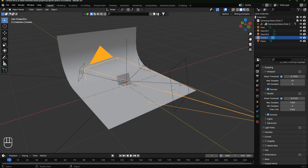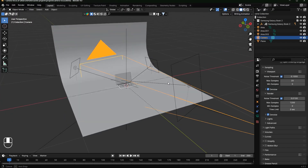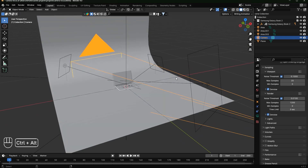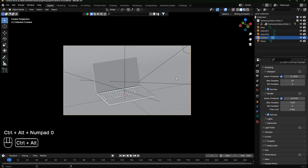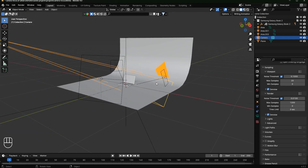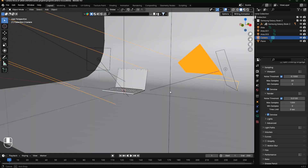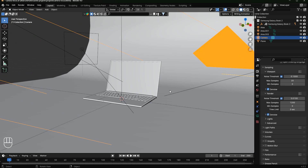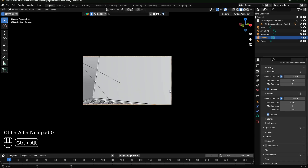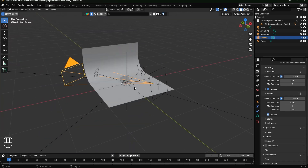I'm not sure why it's happening, but there could be multiple reasons. For example, if I press Ctrl+Alt+Number Zero, you can see my camera is attached to that view. If I want my camera angling from another view, I go to that view and press Ctrl+Alt+Number Zero — now you can see my camera is directly pointing to that view. But he is not getting the same results.